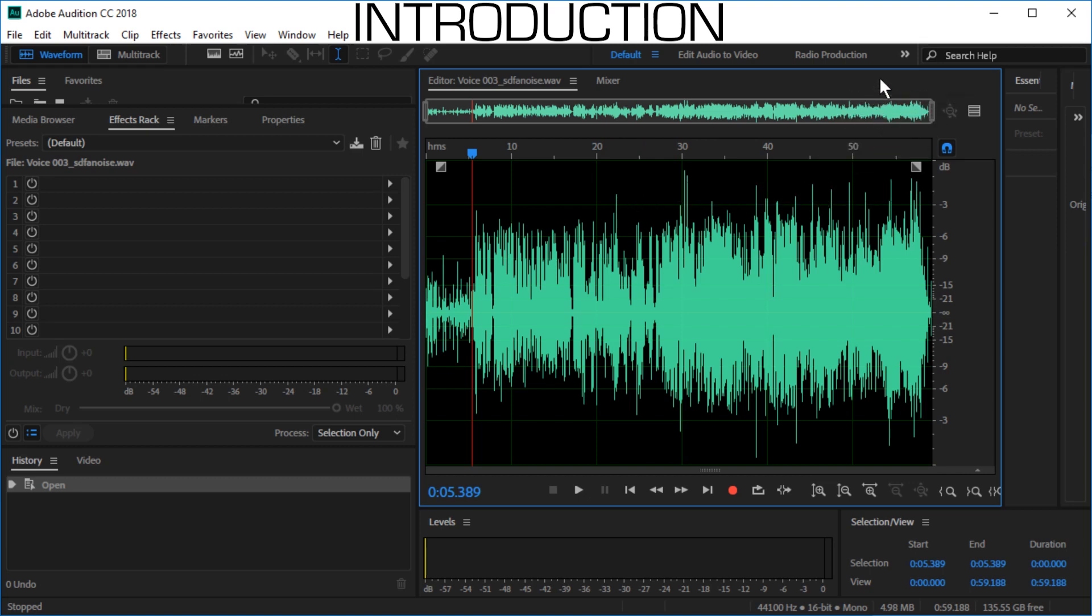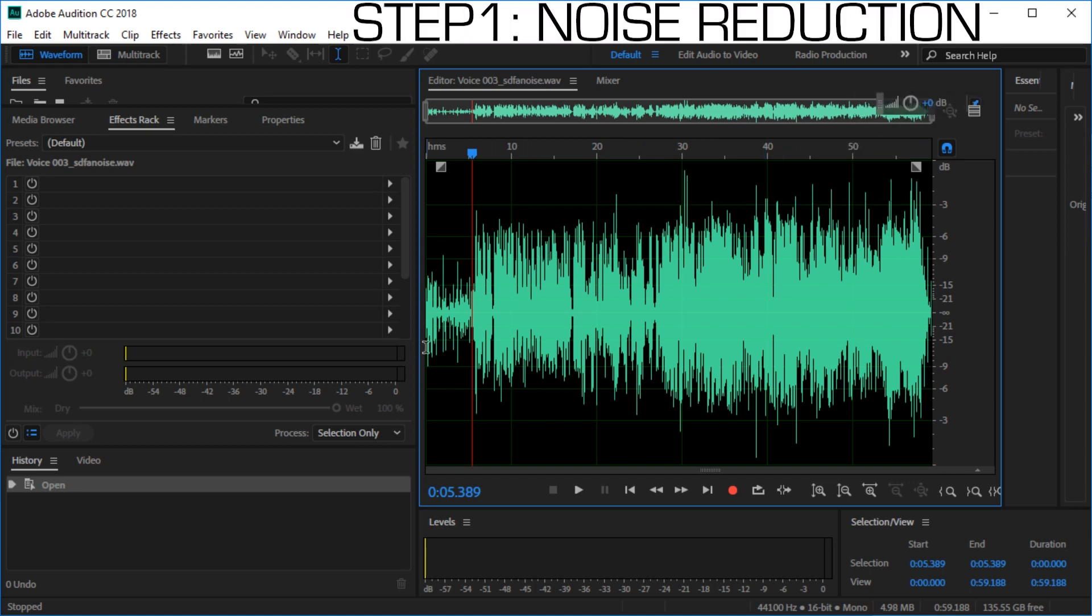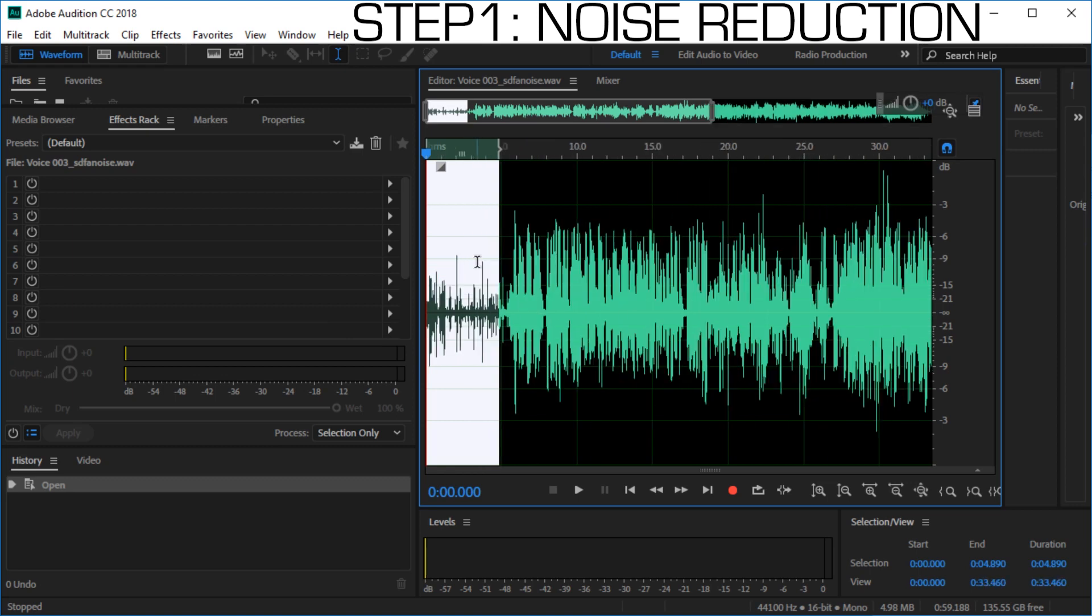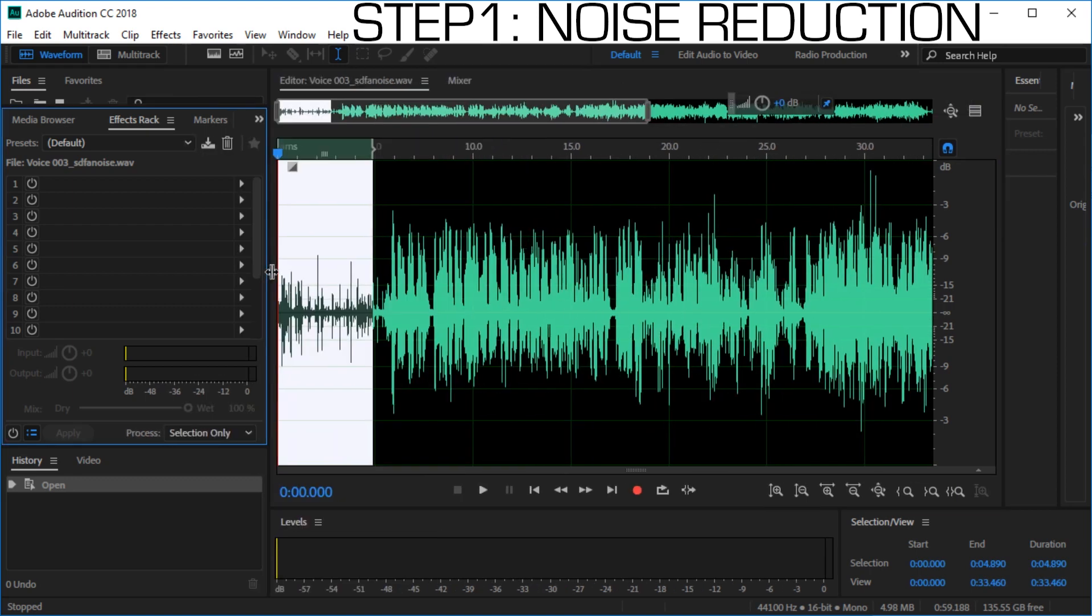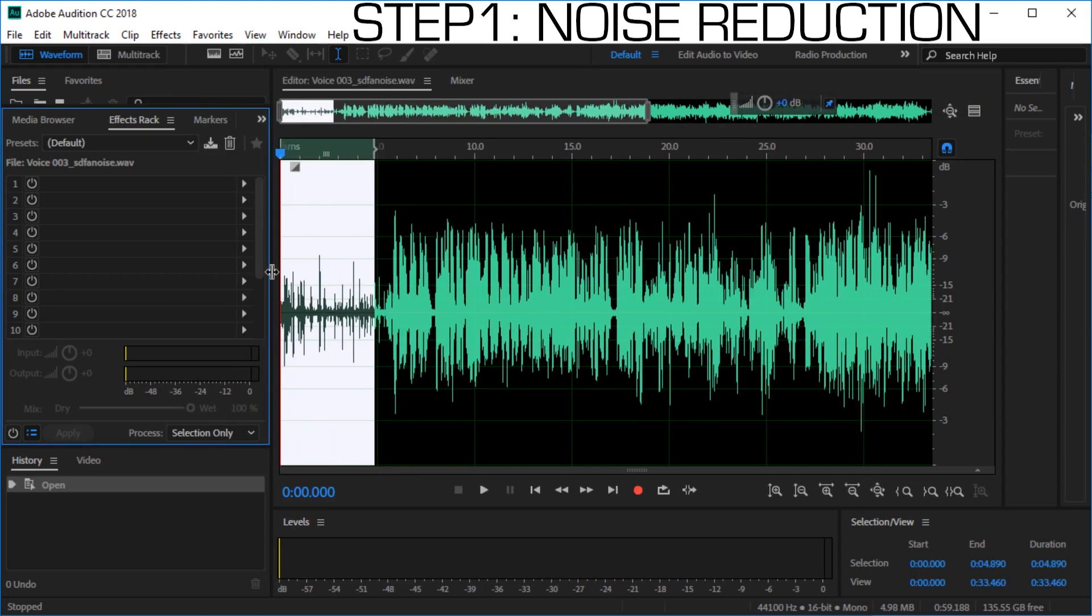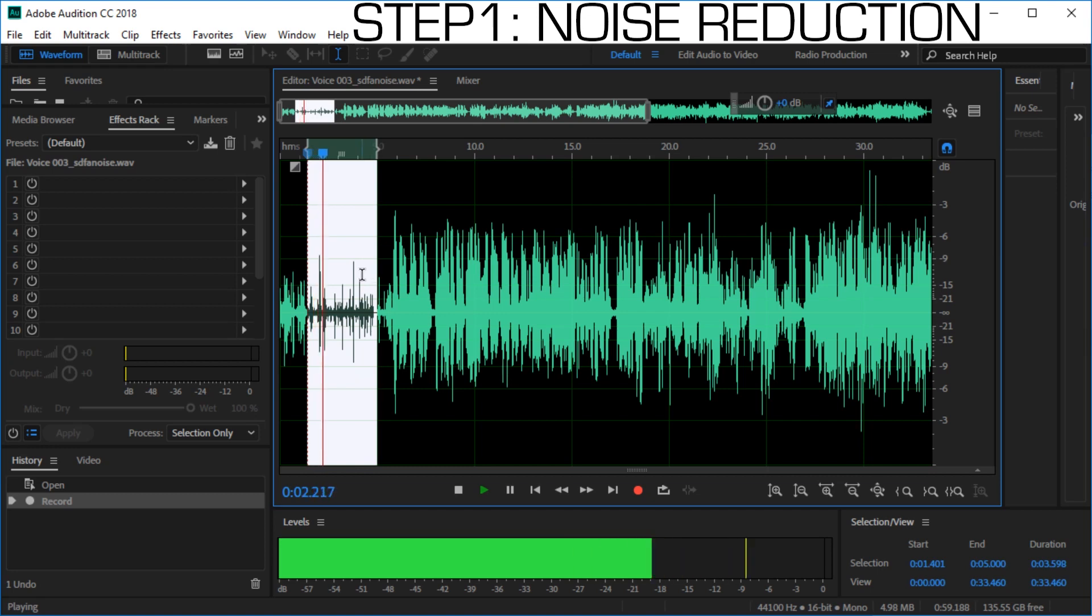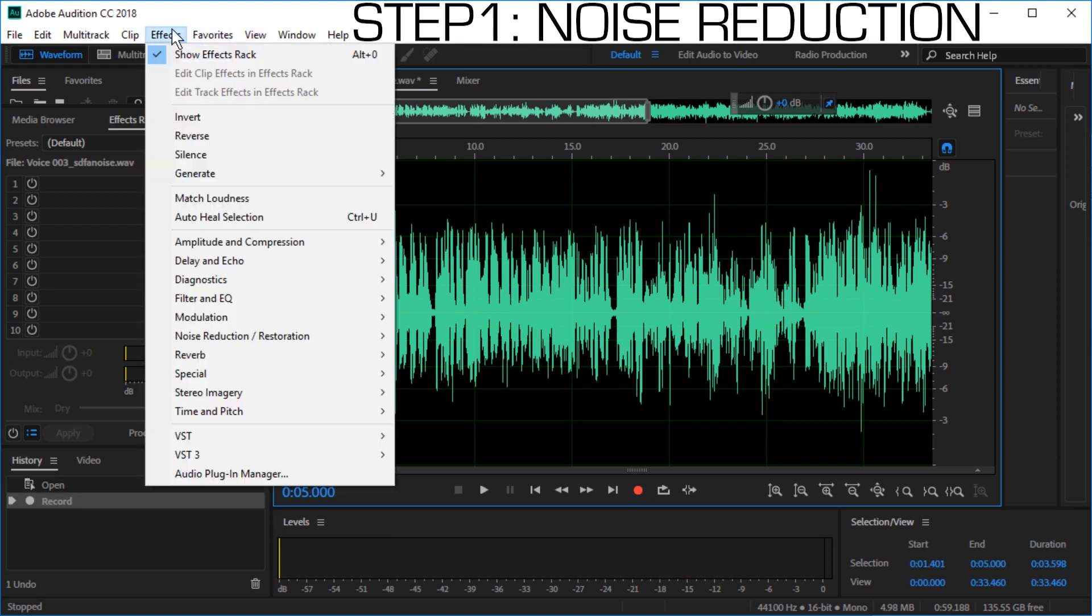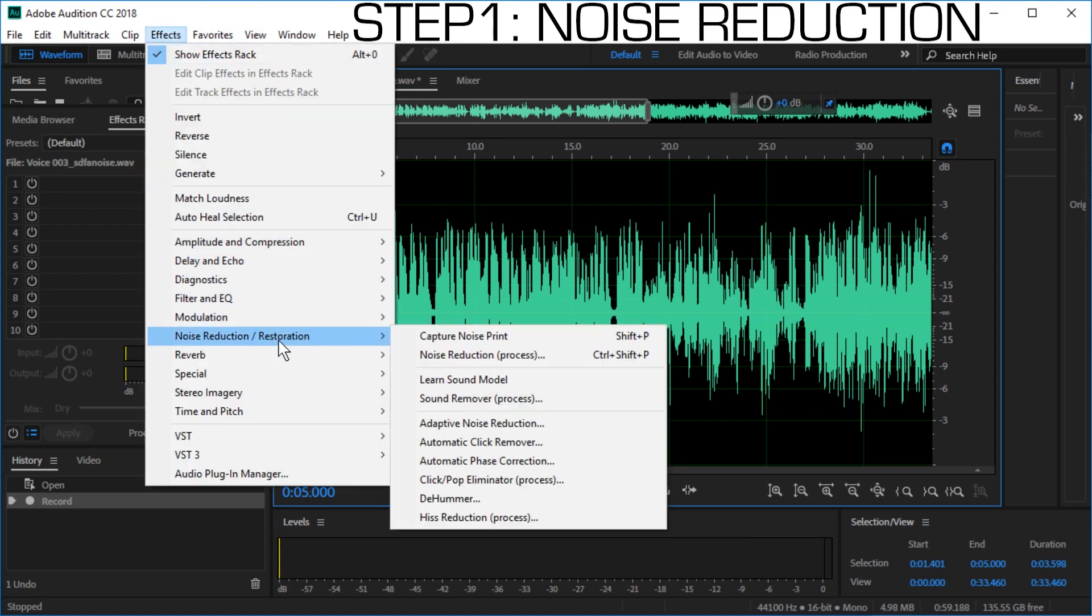We're going to do this in three steps. Let's start by selecting some pure noise where we only have noise and no voice. Just gonna extend this a little. Right, this section seems to be good, so let's go to effects, noise reduction and select capture noise print. We can also hit shift P for that.